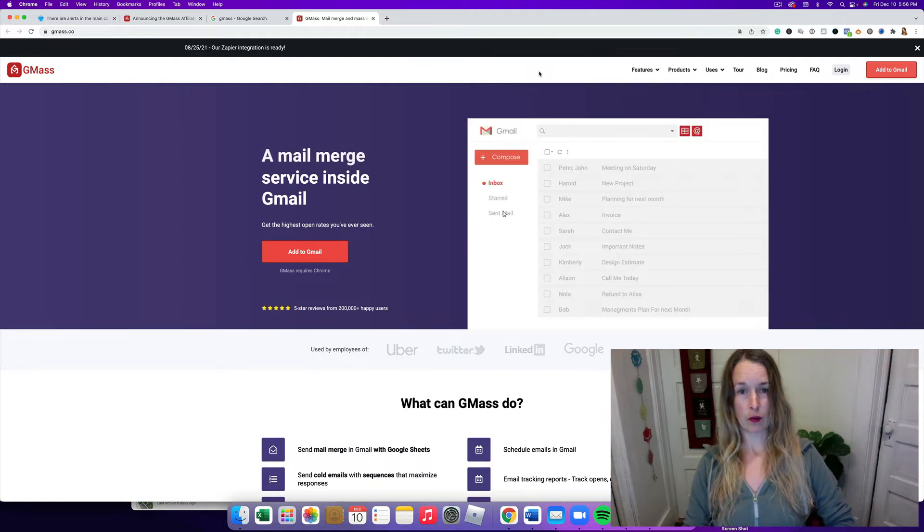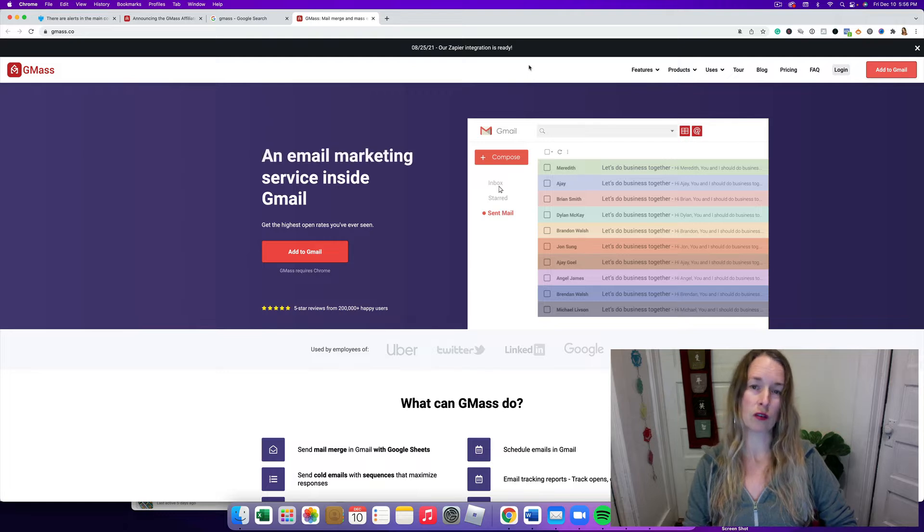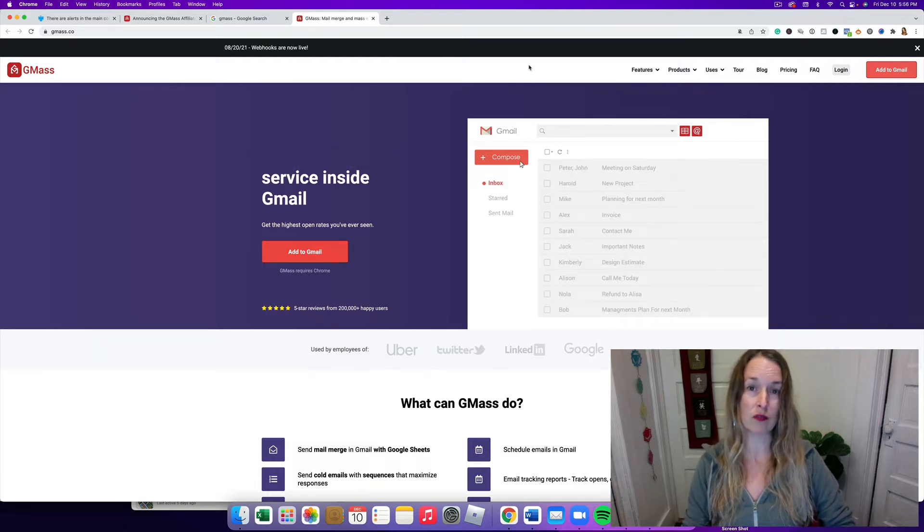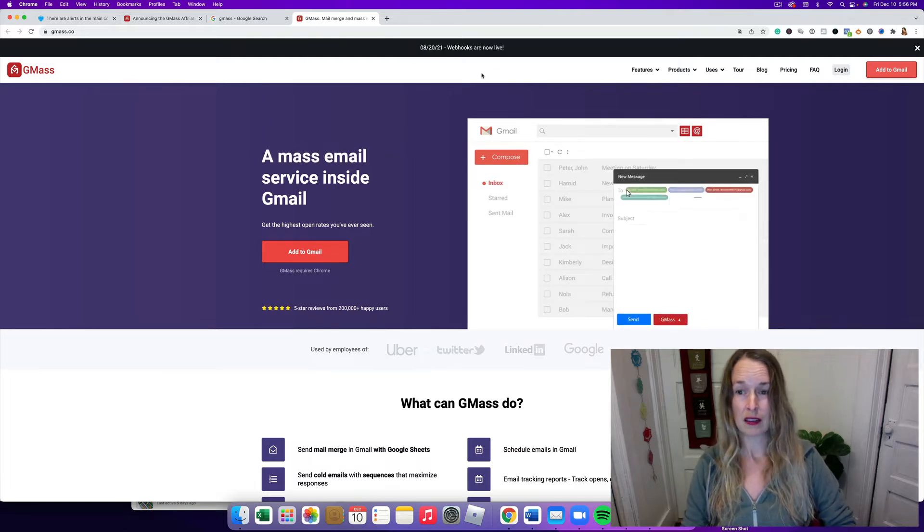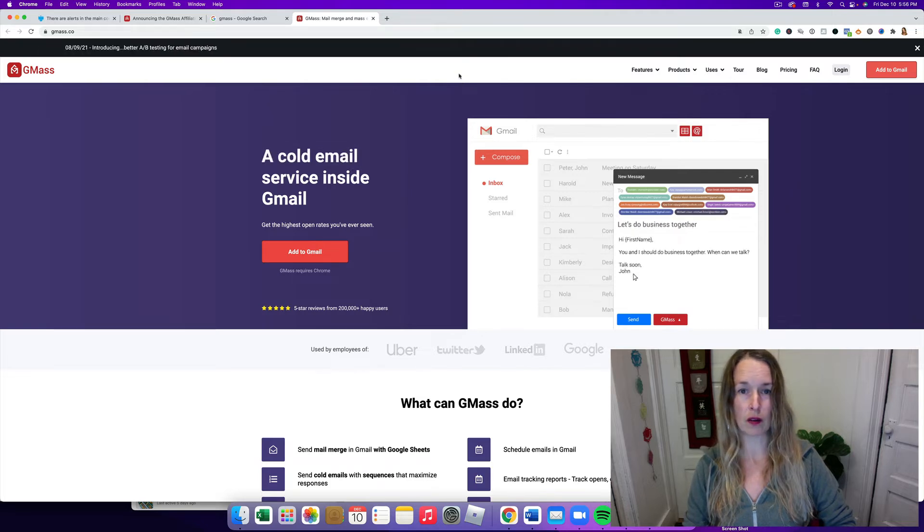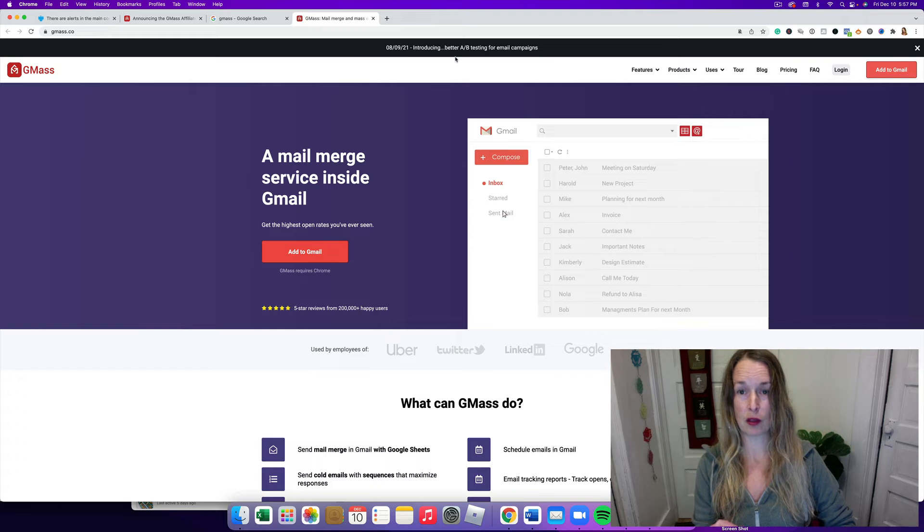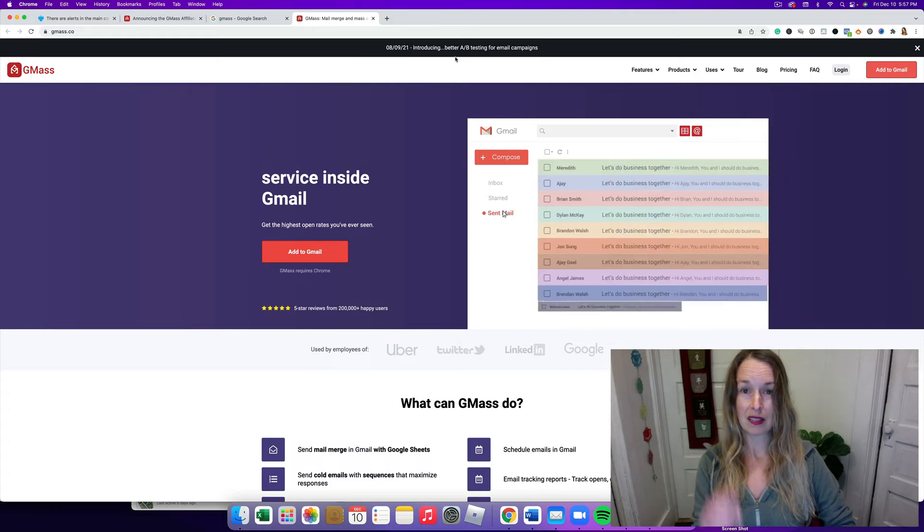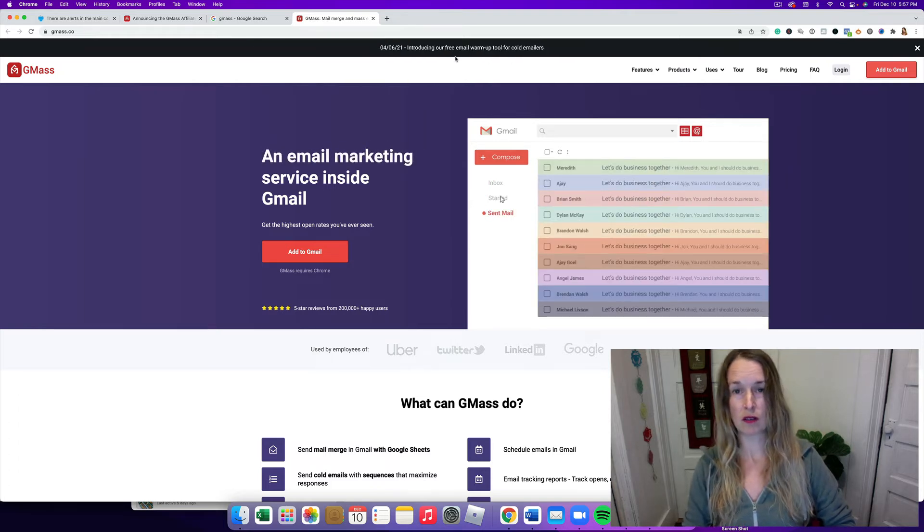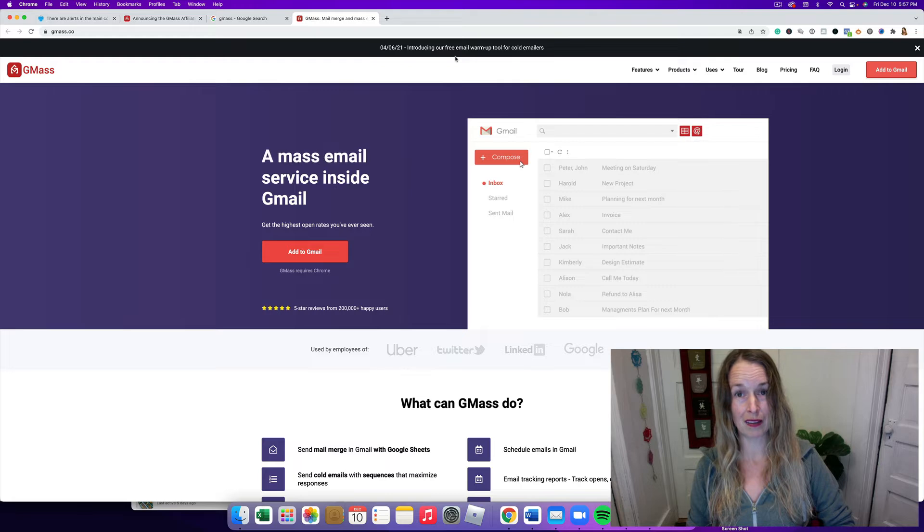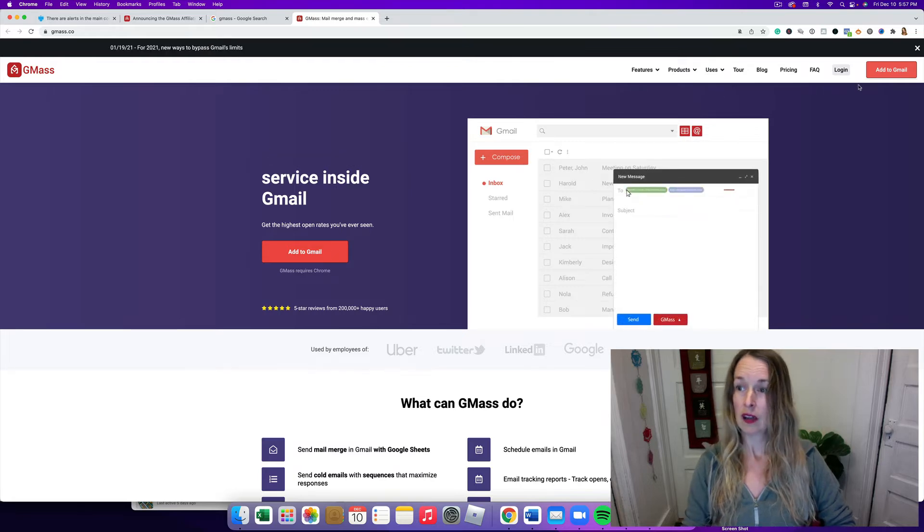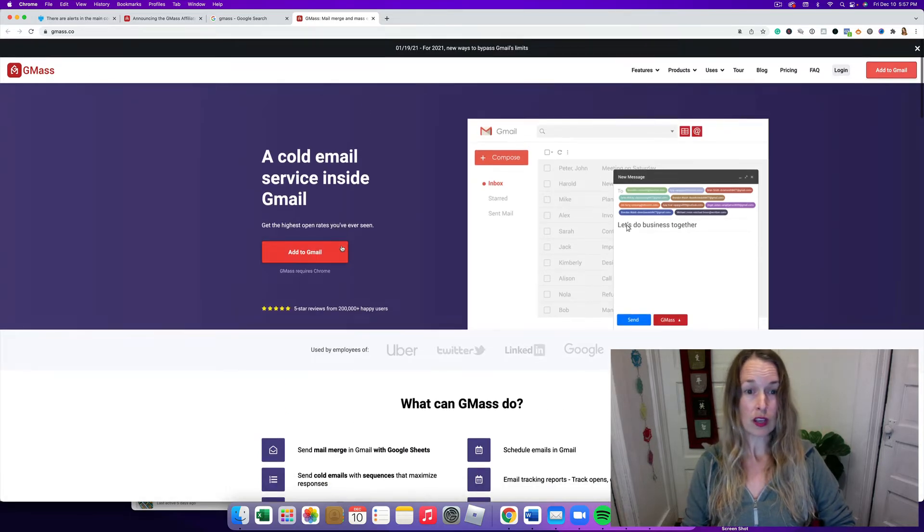There was another thing. They have Zapier integration so you'll be able to integrate this with all kinds of things. Webhooks are live now. Let's see what else pops up here. Oh, A/B testing for email campaigns. That is amazing, so you can split test your subject lines through your Gmail account.